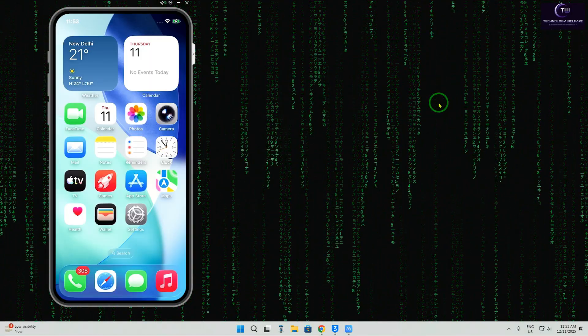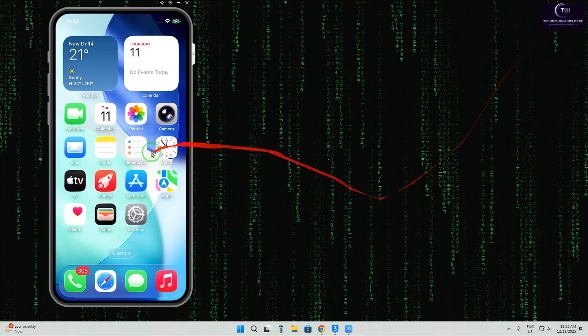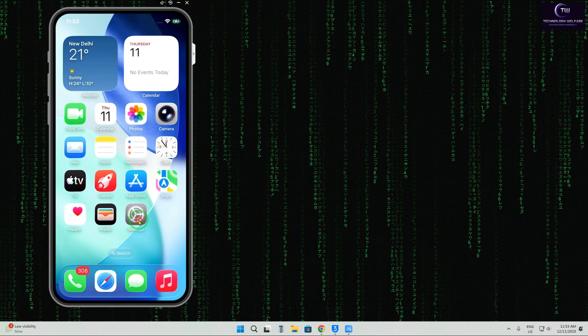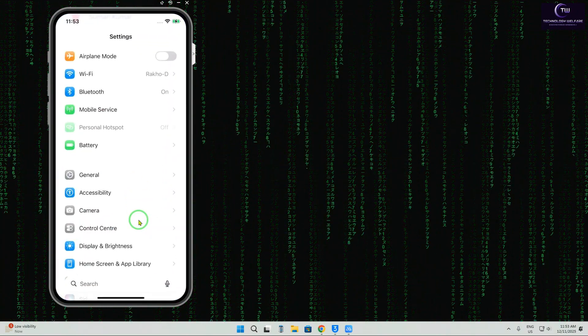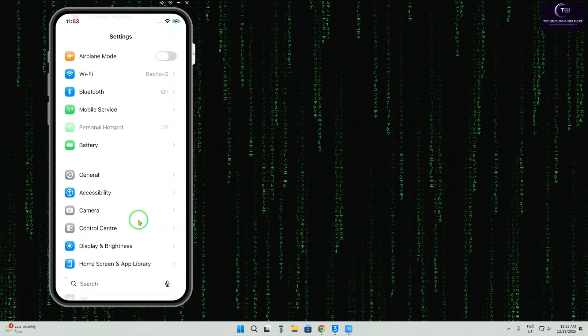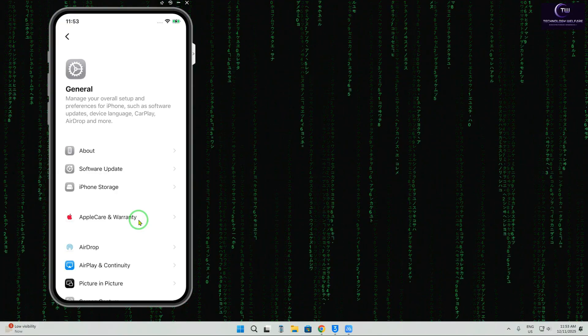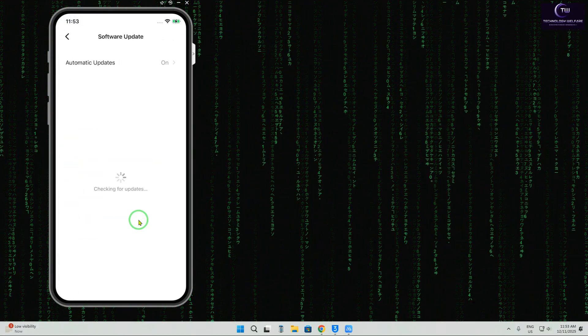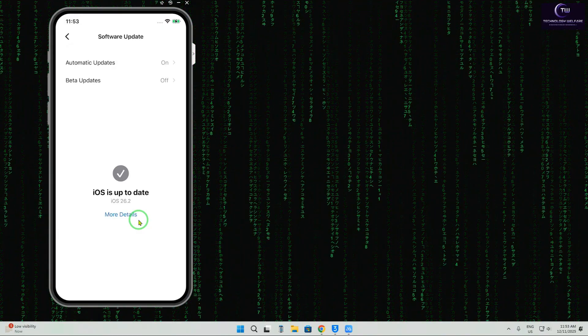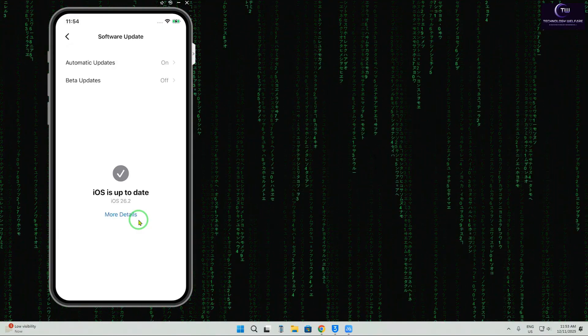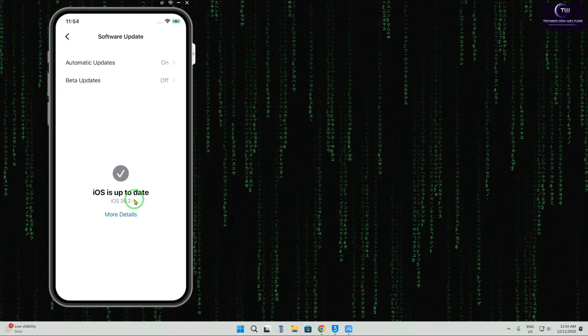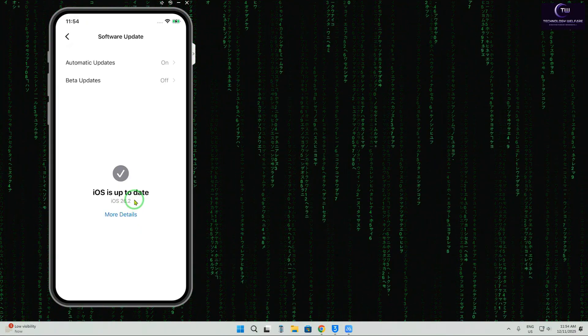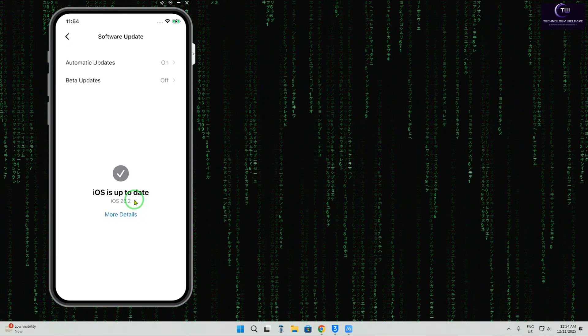So first, you'll have to tap on Settings. In Settings, we'll go to General, then tap on Software Update. When we tap, it starts checking. Right now we can see it's iOS 16.2, up to date. We don't have any opportunity to downgrade through Settings, so we'll use the 3u tool.